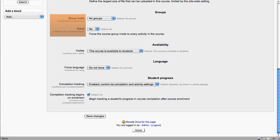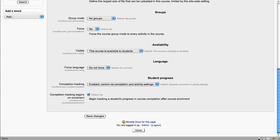You can set the availability of courses so that when they're first created they're actually hidden. You can force languages on courses, and as an administrator you can enable completion tracking as default, although any of these settings teachers can change themselves.